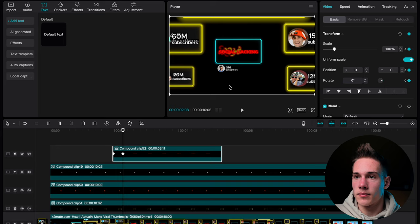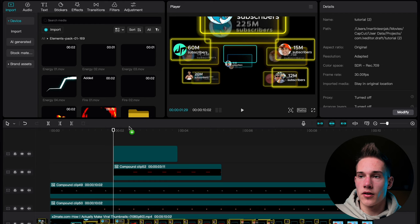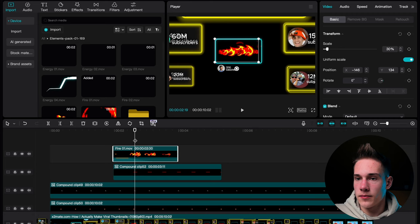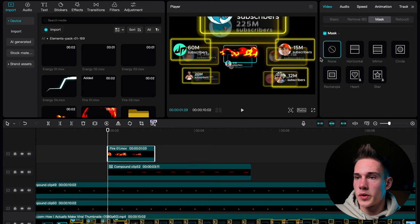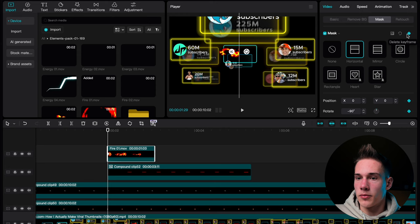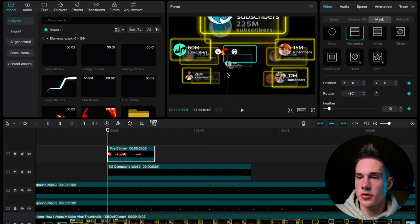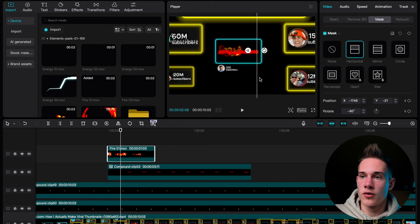Go back to the media panel, click on the Elements folder and drag and drop this fire animation on the timeline. Scale it down to 30% and align it so it fits perfectly. Position your playhead here and hit Command or Control B to split the clip. Delete the first part and drag this here. On the right side of the software, under Mask, we are gonna use a Horizontal mask. Rotate it minus 90 degrees, add a keyframe on Mask. Scroll down and increase the feathering to 10. Click on the line on screen and drag it to here. Click on the second keyframe, click on the line again and extend it.